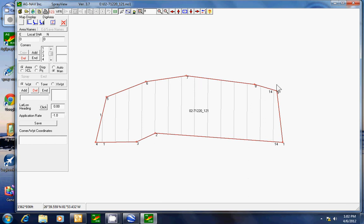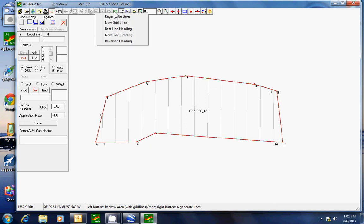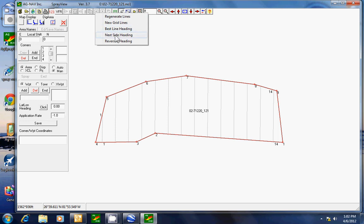And here it shows me all my points. Then I'll click on this little square here, which is grid lines. And I have options of regenerate, new grid lines, best heading, next heading, and reverse heading.